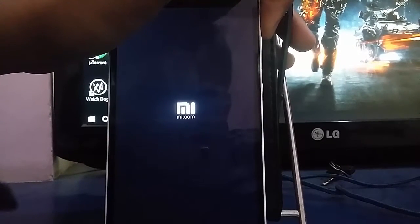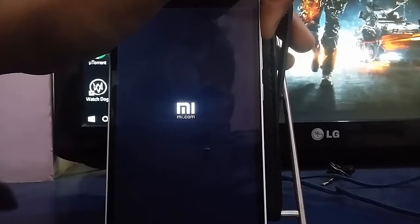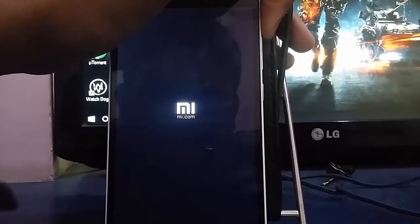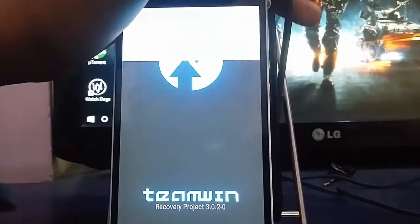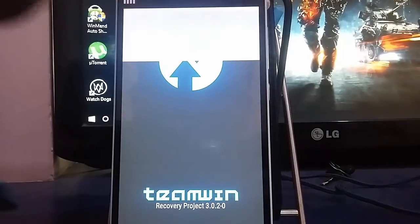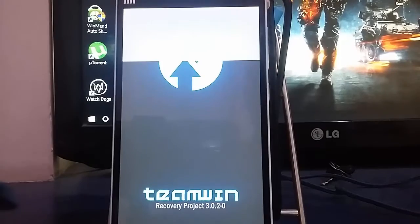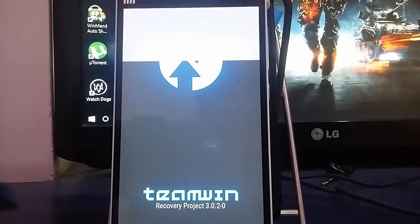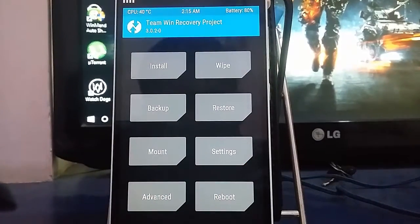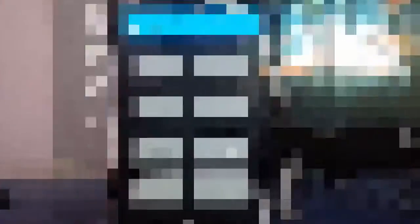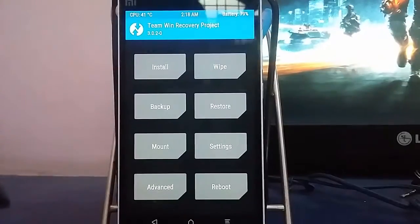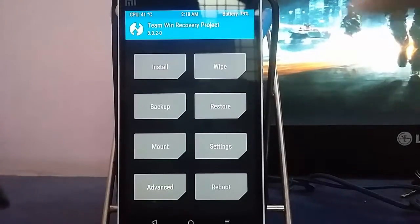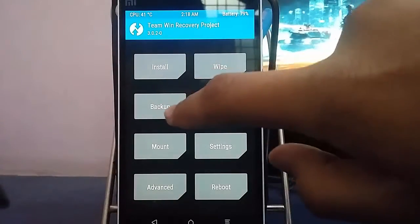Now first, boot your device into TWRP by holding the power button and the volume up button together. Once you are in TWRP, you can backup your ROM if you want to, but I have already backed up mine.